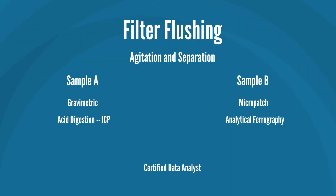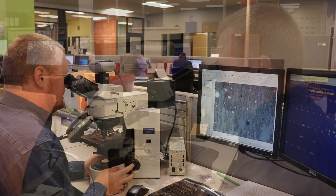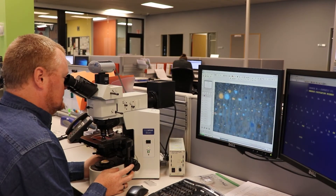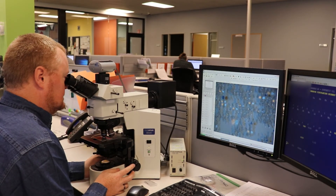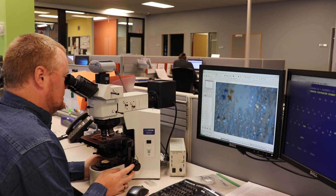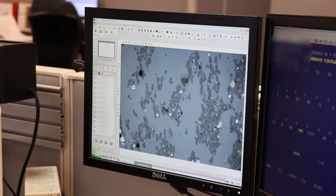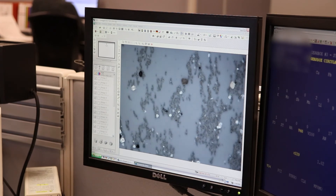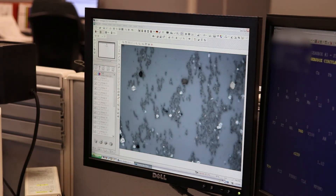The final step in filter debris analysis includes both sample A and B analyzed by a data analyst. This is conducted by placing the collected debris particles of the ferrogram and micropatch under a powerful microscope, and a certified data analyst studies it. The microscope captures images of the debris to determine type of wear and particle size, concentration and composition. Our data analysts then provide the results in a report along with suggested maintenance recommendations.